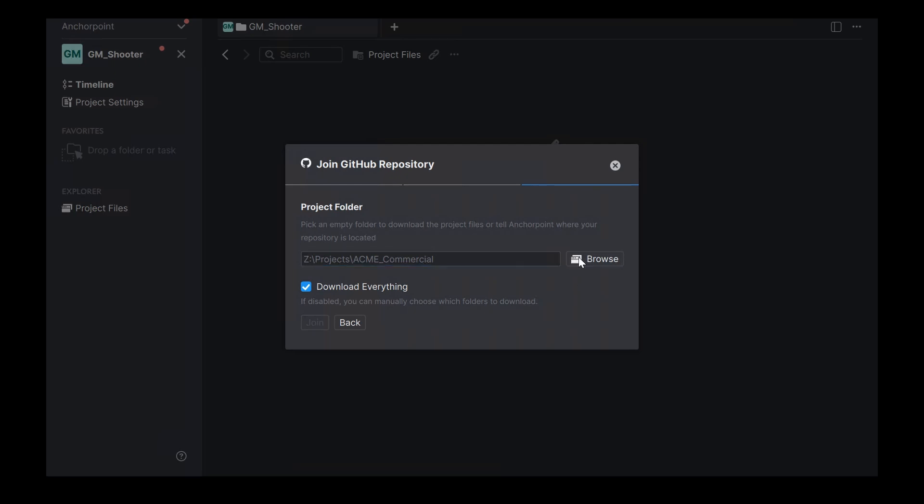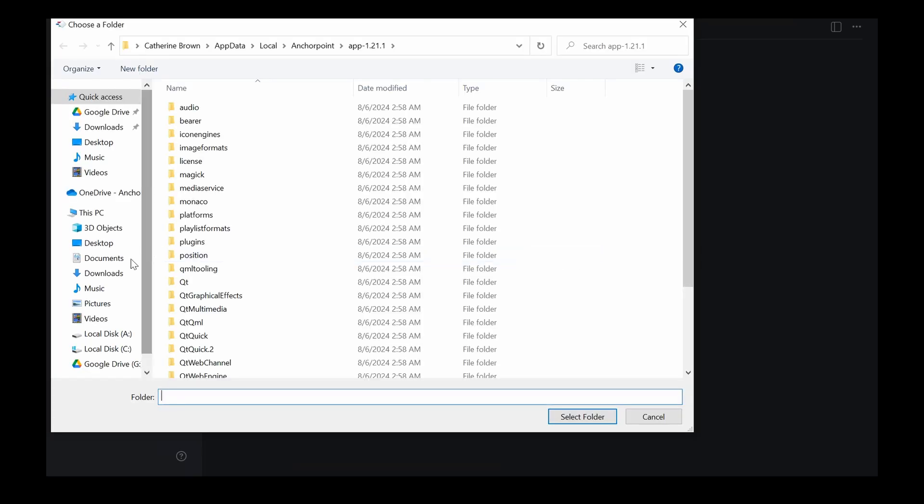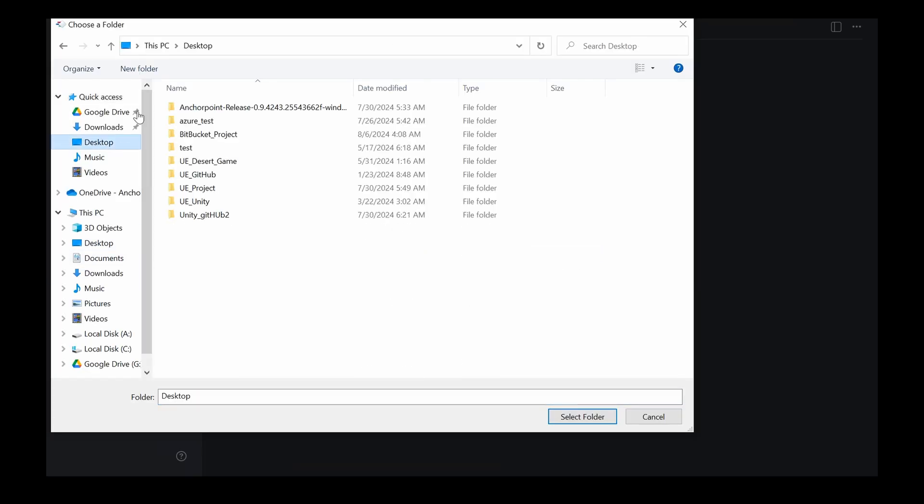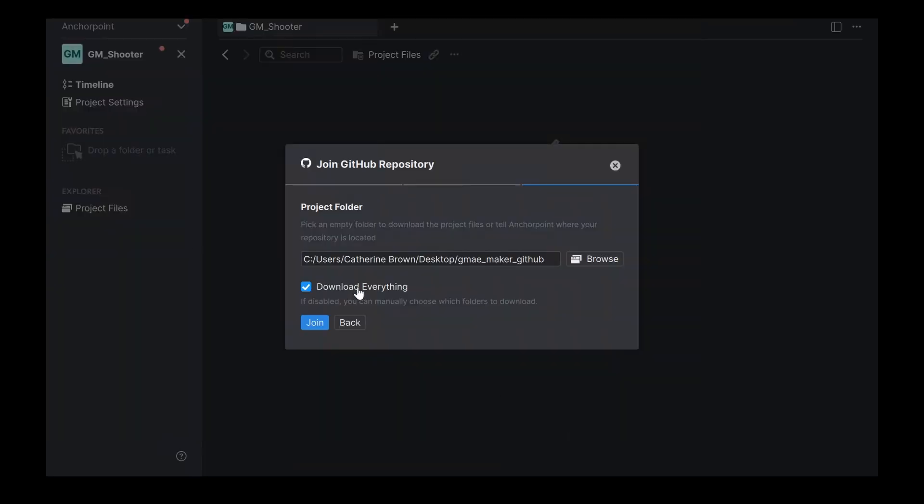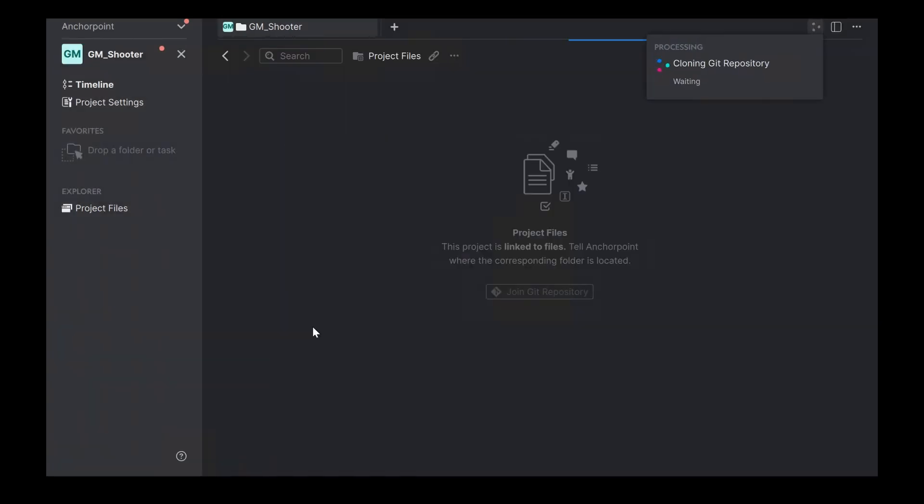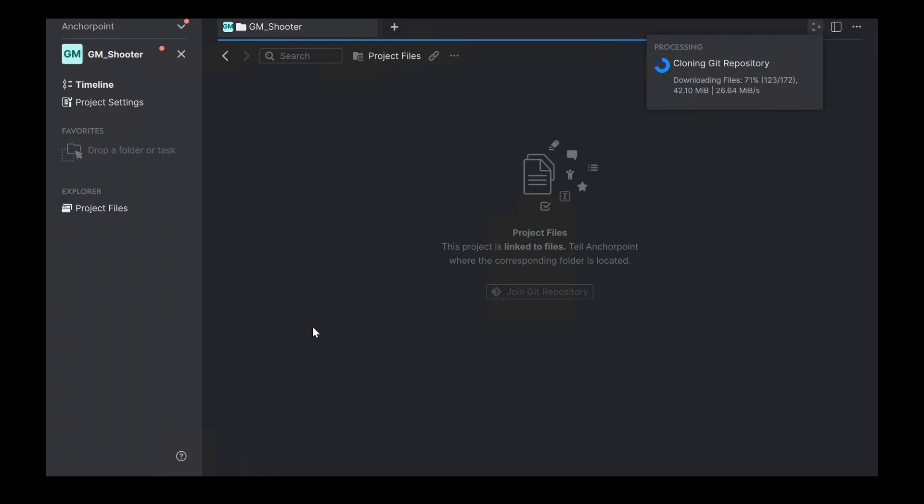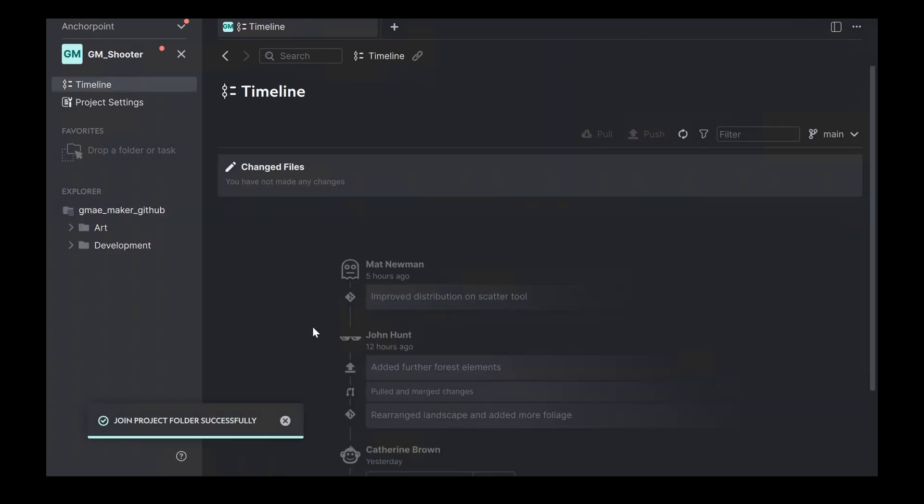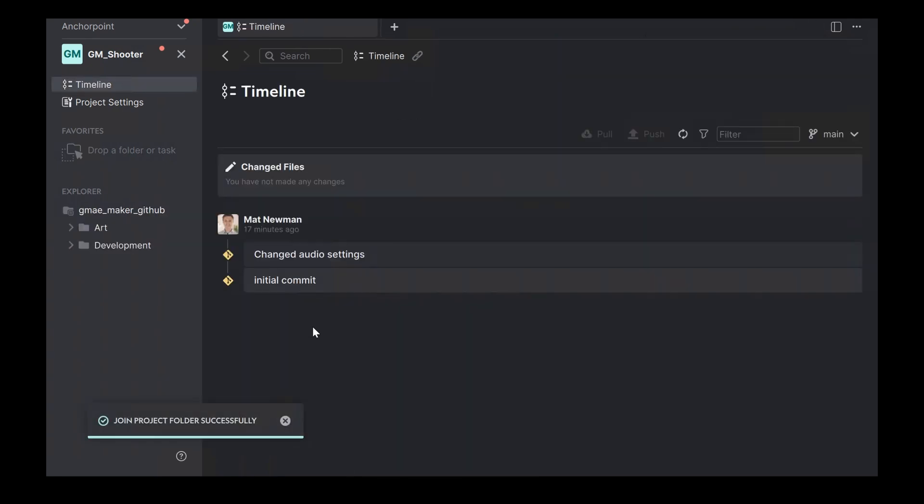So let me browse and let me, for example, create a folder here. Select the folder. In this case, we will download everything. We'll click on join. And now it will download all the files from GitHub. And here as a team member, I'm working exactly the same way as I did before. I make some changes in my GameMaker project and then I submit the changes. And that's basically it.